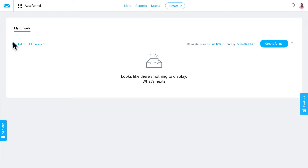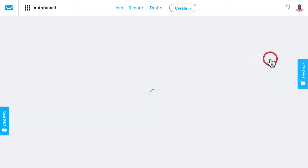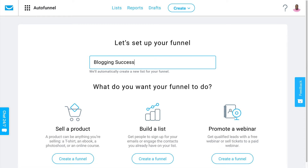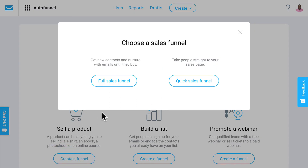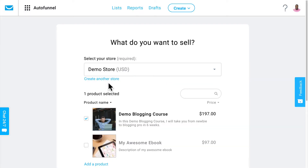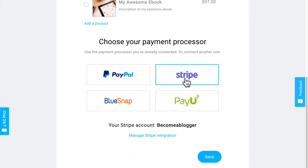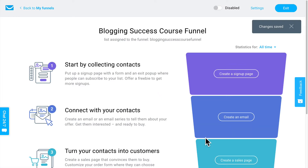I'm in my GetResponse account right now in the auto funnel section. I'm gonna click on Create Funnel and call this my Blogging Success Course Funnel. Then I'm gonna set my goal to sell a product. I want to do a full sales funnel, so I'll click on Full Sales Funnel. It asks what I want to sell — I already created a demo blogging course, so I'll select that, and my payment processor is already set to Stripe. I'll click Save.